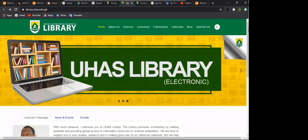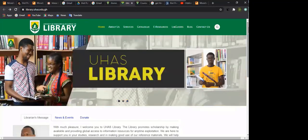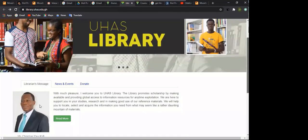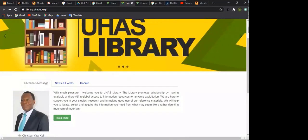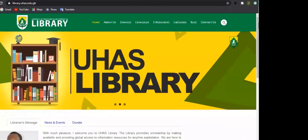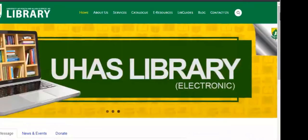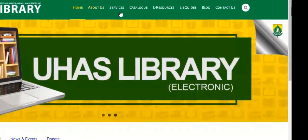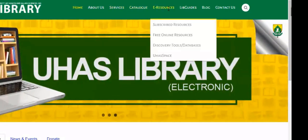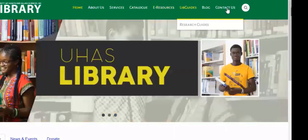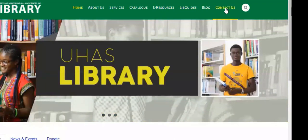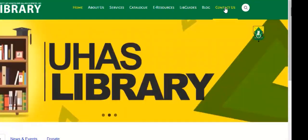Let's go back to our live demo. You can all see the library URL: library.uhas.edu.gh. This is the URL for the UHAS library website. You can see Mr. Kofi right here — this is the university librarian, and he has a message for you. Beyond that, you will see our navigation bar: home, about, services, catalog, e-resources, library guide, blog, and contact us. When you go to contact us, you can actually send a message directly to the library about any difficulty you have in accessing our resources. Today, we are concentrating on the e-resources.